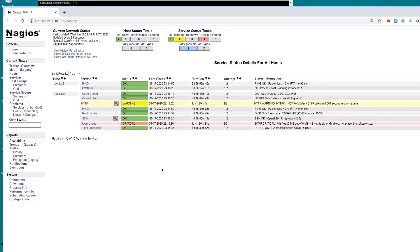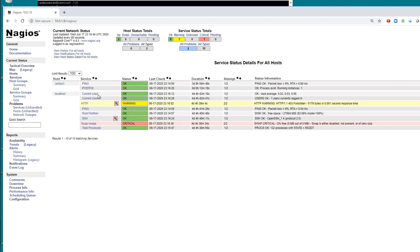I'm going to show you how you can use Rundeck to automatically fix problems that Nagios detects. So here I'm using the free edition of Nagios, the core edition version 4.45, and I'm monitoring one of my servers here.